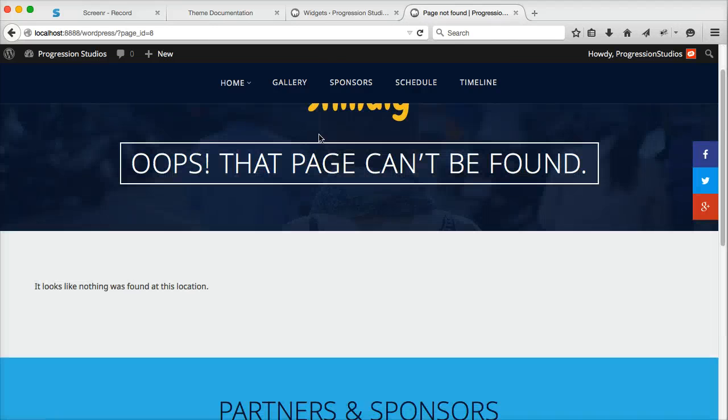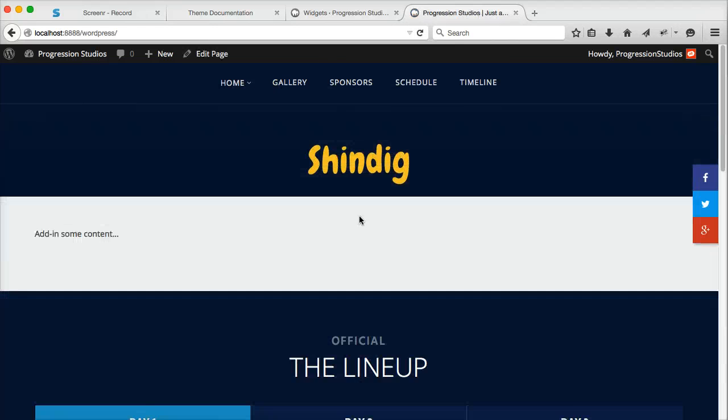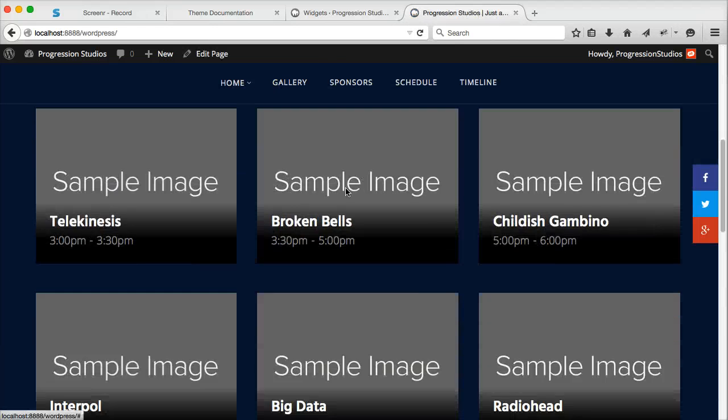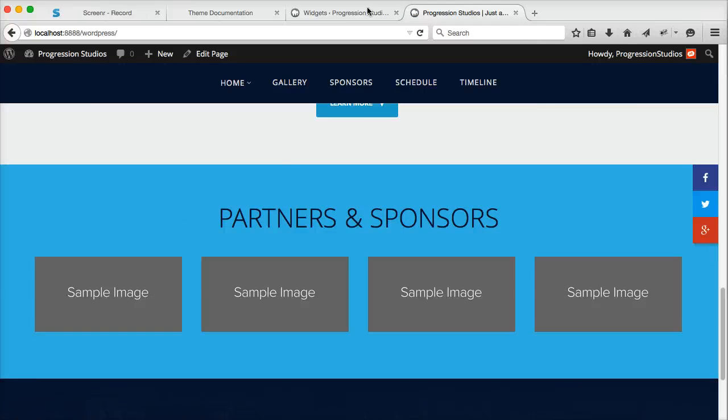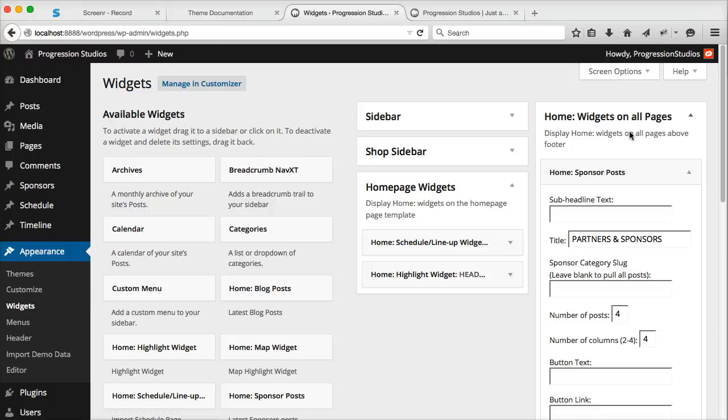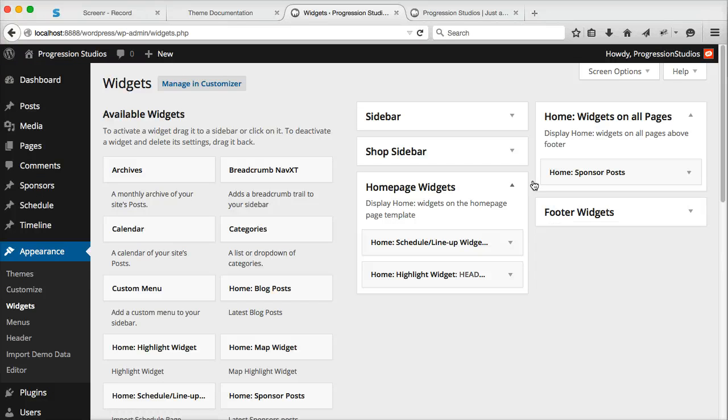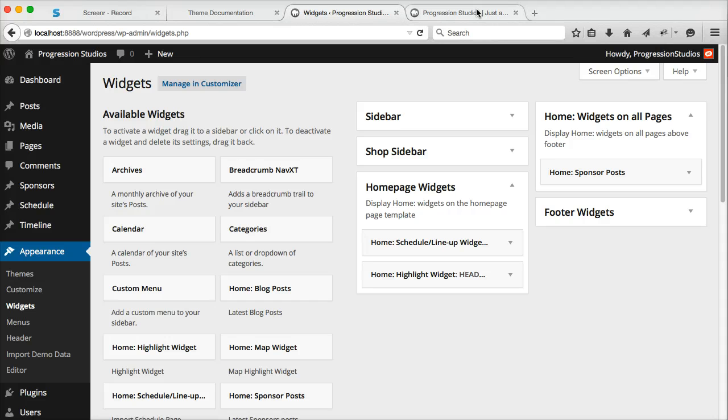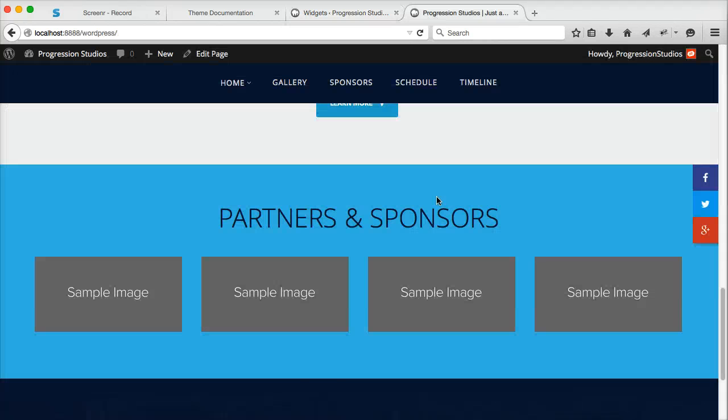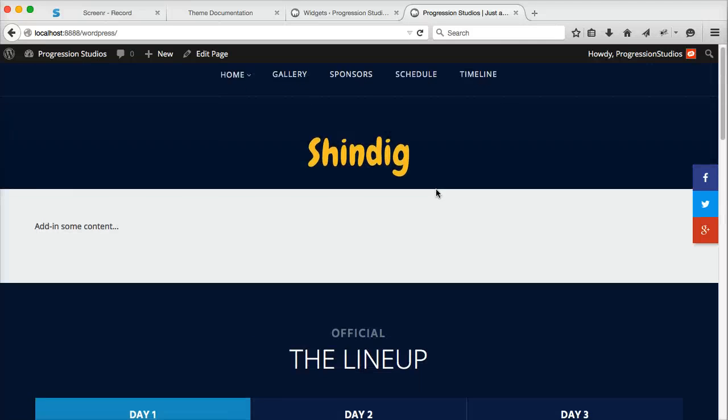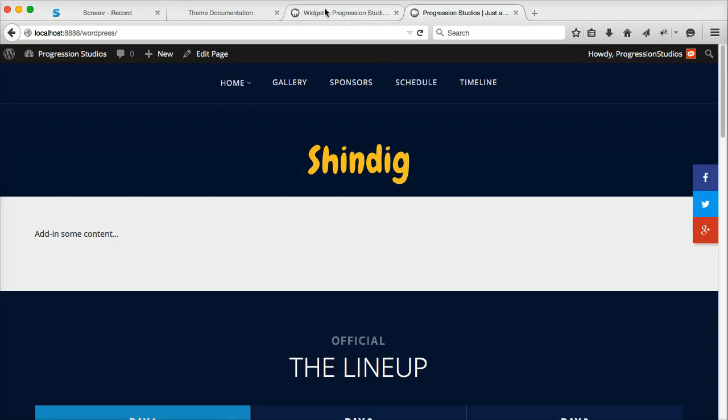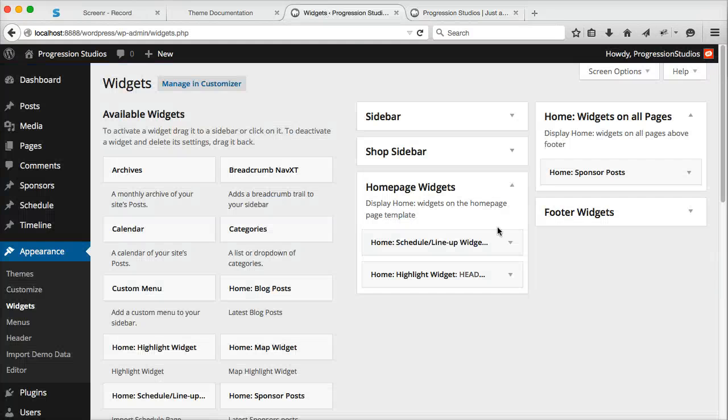And when I go to the homepage, you'll see sponsors at the very bottom. So it's just kind of another option. If you want like a highlighted area or sponsors listed on every page, you can do that. So it's pretty easy. Just play around with them.